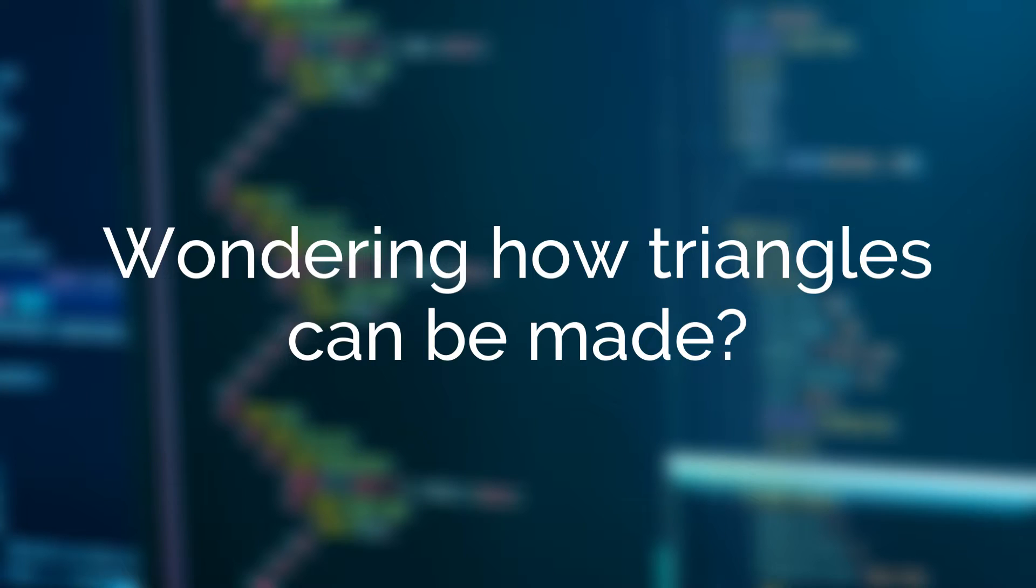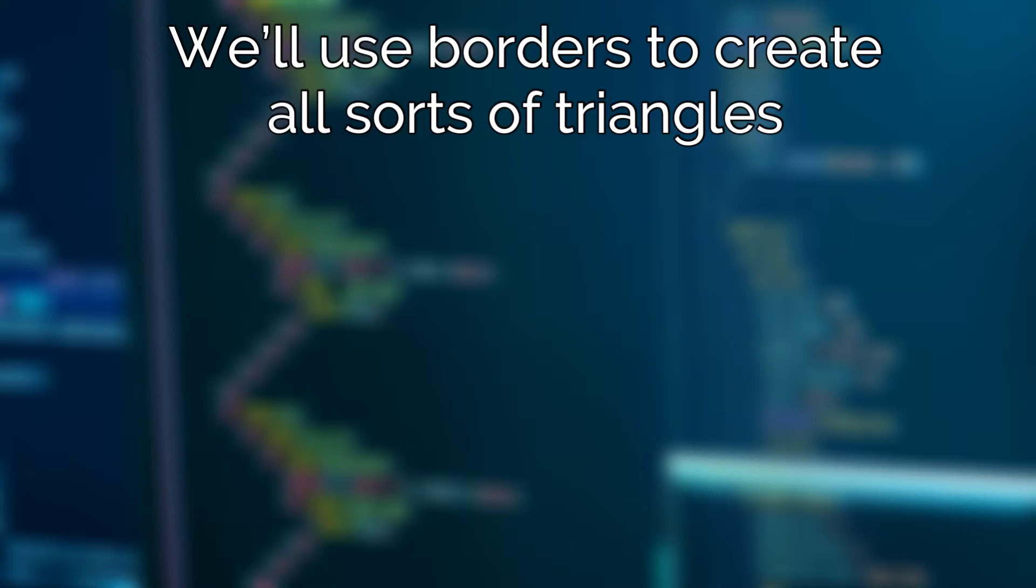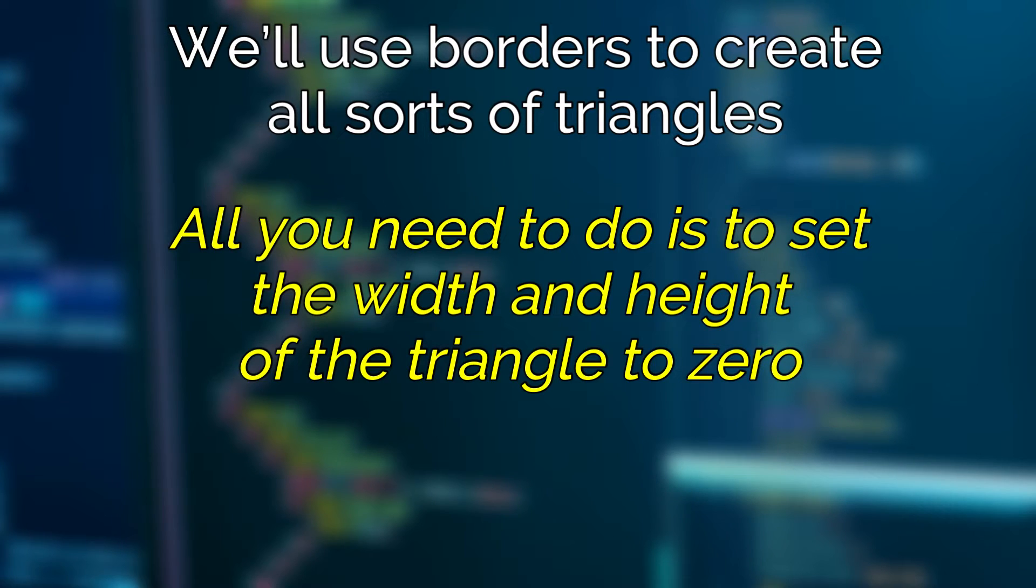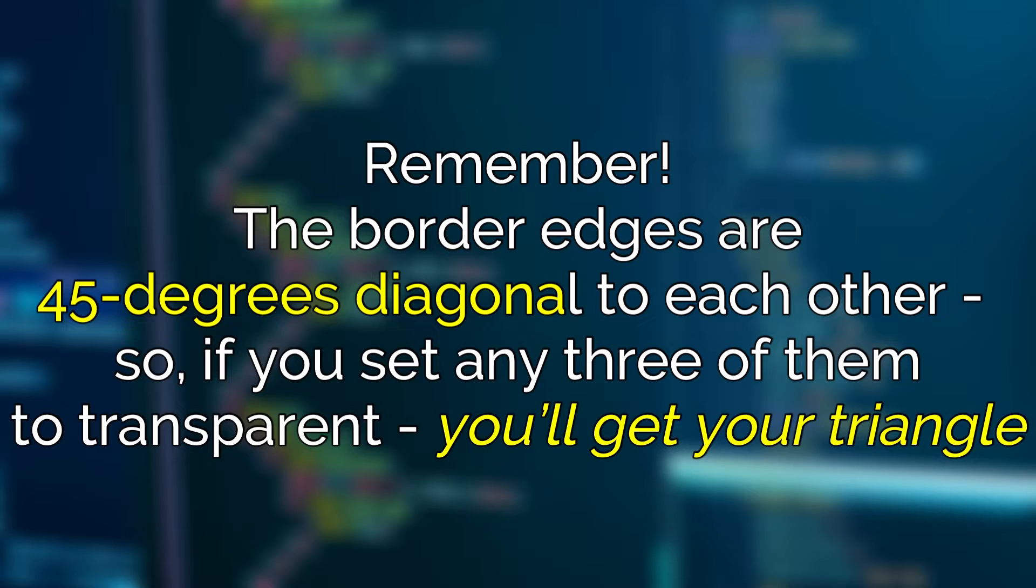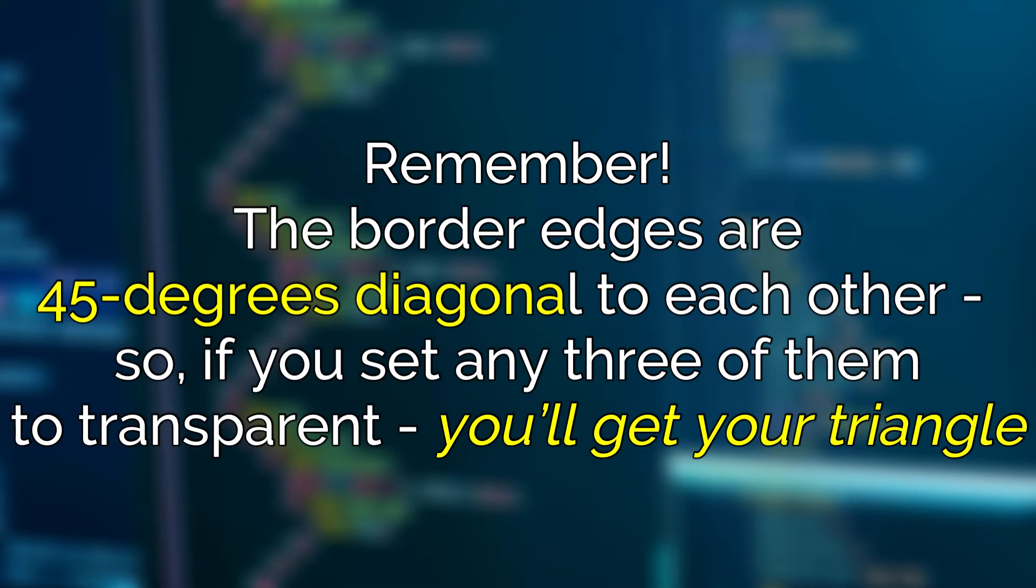Wondering how triangles can be made? We'll use borders to create all sorts of triangles. All you need to do is to set the width and height of the triangle to 0. It simply means that the actual width of the element will be the width of the border itself. Remember that the border edges are 45 degrees diagonal to each other. So if you set any three of them to transparent, you'll get your triangle. Let me show you how.